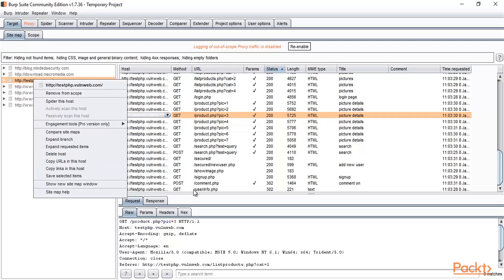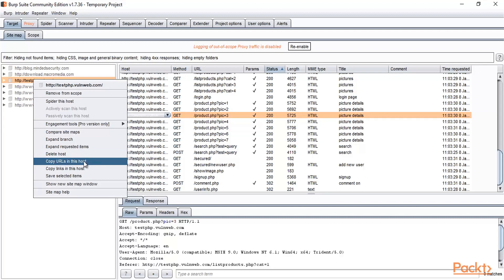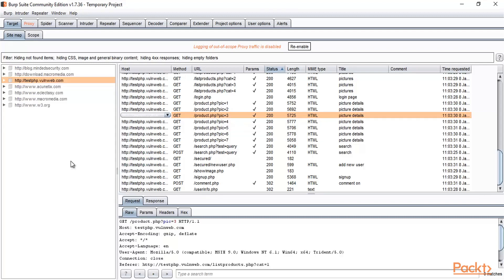These are all the URLs available. I just want to copy them because if I'm creating a report, I need these URLs to put in the reporting. So click here: 'Copy URL in the host.' They're all copied. Now you can open, for example, Word or Notepad.